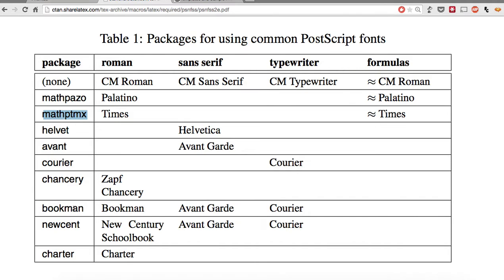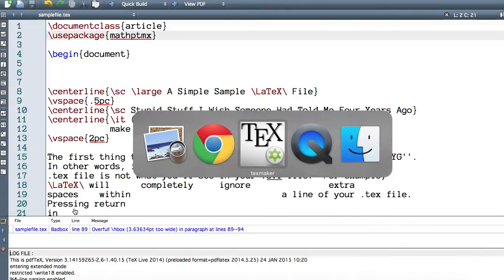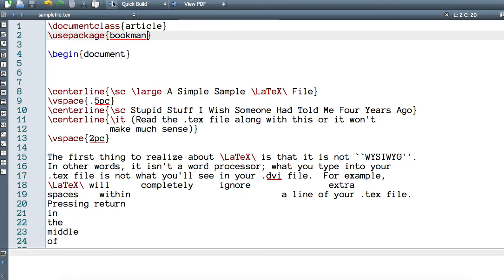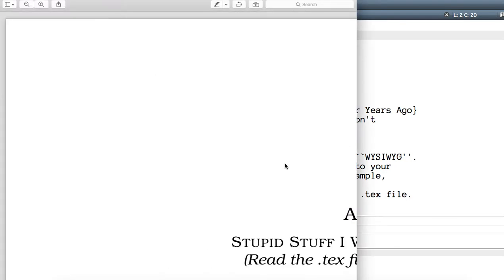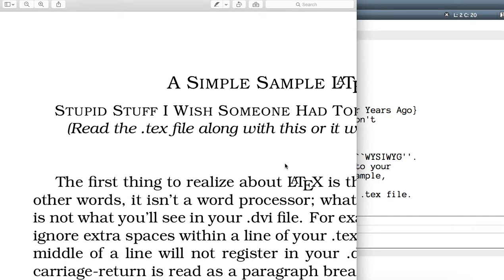The most common one I would suggest is mathptmx, but you can try different things. Let's try bookman at the end and see the difference. After compiling, it's far more thick — again, it's hard to see on screen but when you take a printout you can see how it looks.